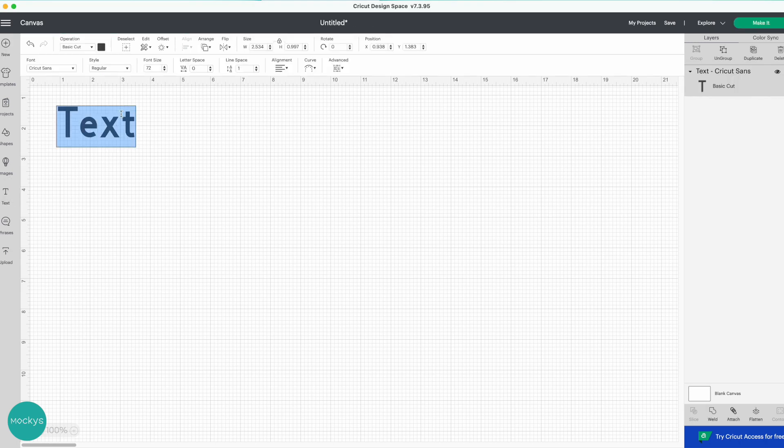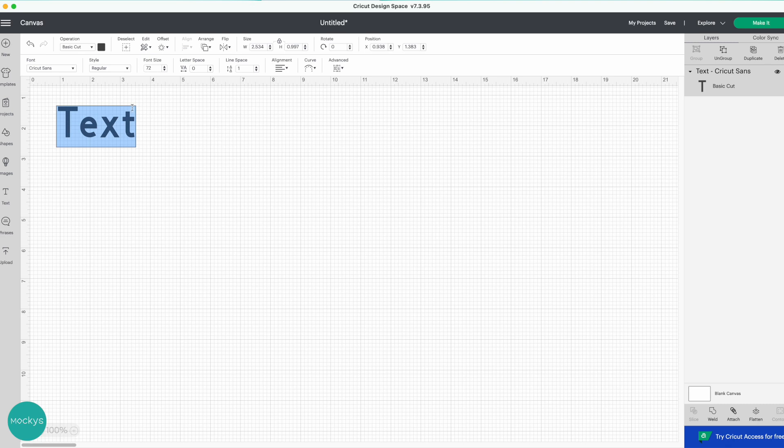If you remember before, when you click on the text tool you would get the little cursor plus a box where you would type in your text. Now they have updated that. You don't get this extra box. You have your text and you can type right inside.